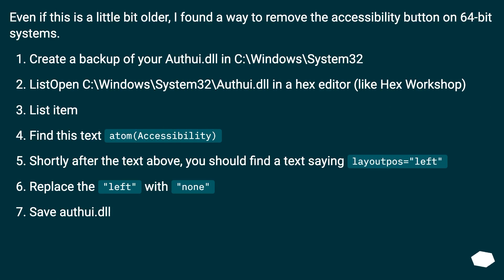Even if this is a little bit older, here is a way to remove the accessibility button on 64-bit systems. Create a backup of your authui.dll in C:\Windows\System32. Open C:\Windows\System32\authui.dll in a hex editor like Hex Workshop. Find the text item accessibility. Shortly after that text, you should find a text saying layout pose equals left. Replace the word left with none, then save authui.dll.